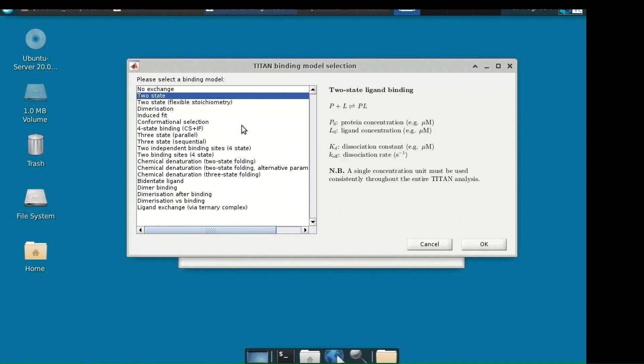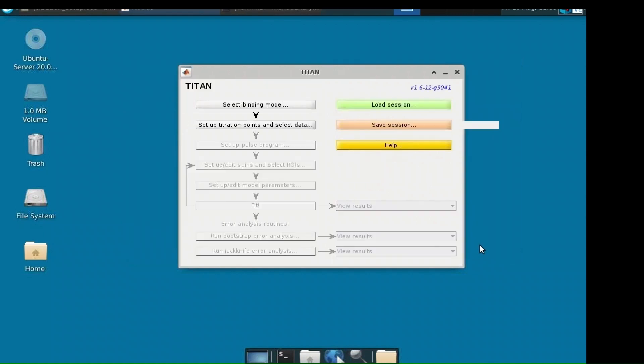Choose a binding model, which is a microscopic association mechanism to which the experimental data is fitted. Binding models convert concentrations and model parameters into exchange rates for NMR calculations. The standard one people go for is 2-state, which describes a simple binding process. Start simple — if things are not fitting, try exploring other models to understand why.